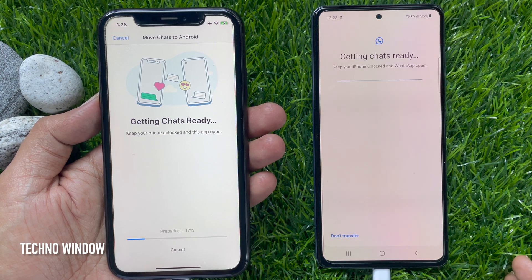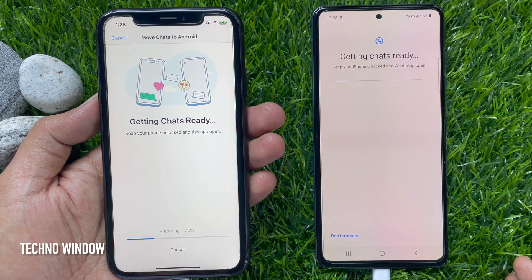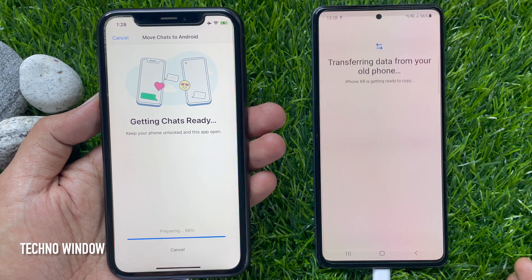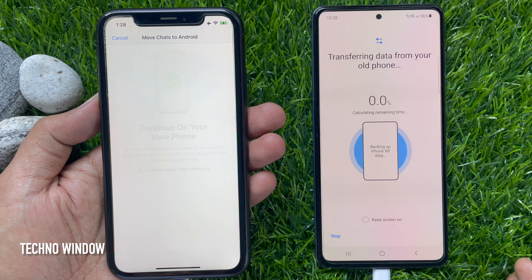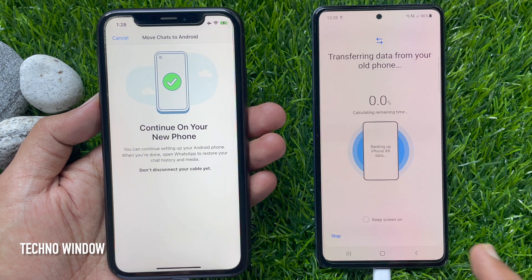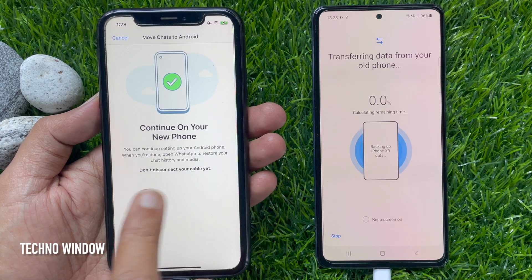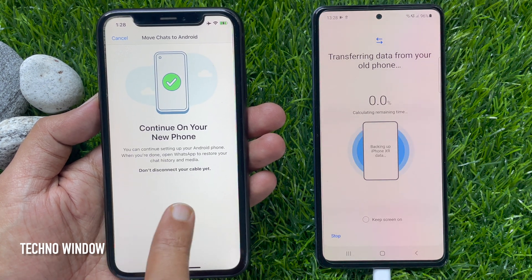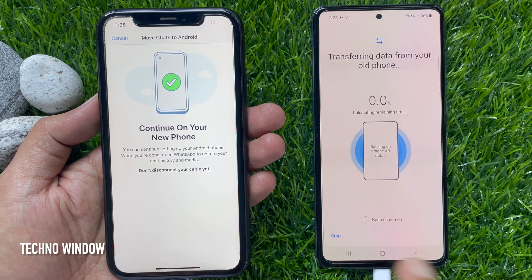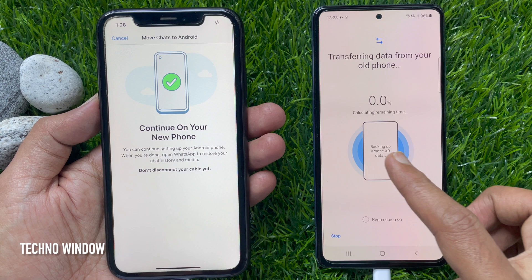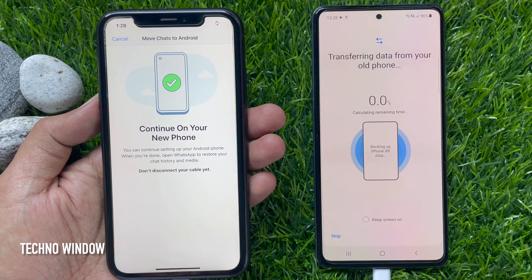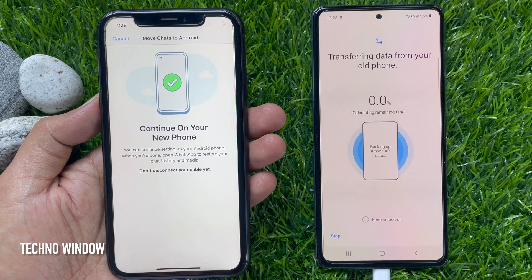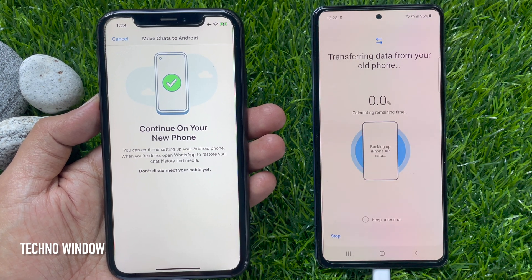Move Chats to Android will transfer your WhatsApp history and media to your new Android phone. Tap Start. Keep your phone unlocked and this app open — this will start transferring data. Don't disconnect your cable yet; it will take some time to transfer all your data from iPhone to Android.